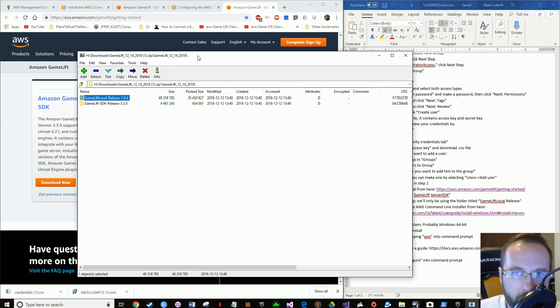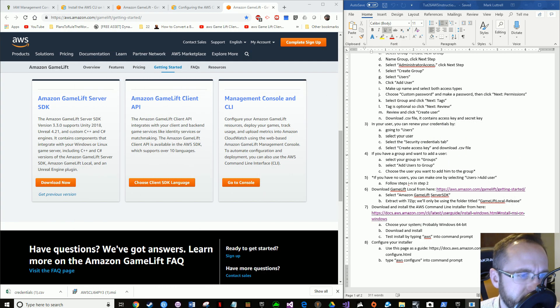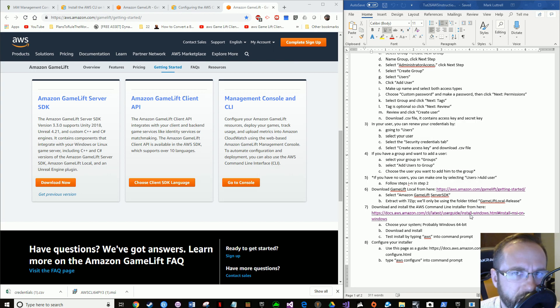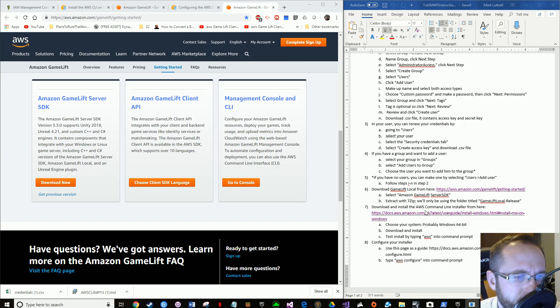Right now I'm just worried about getting you everything you need. You don't have to worry about setting that up just yet — just hang on to it. It pretty much just runs from the folder anyway, from what I remember.